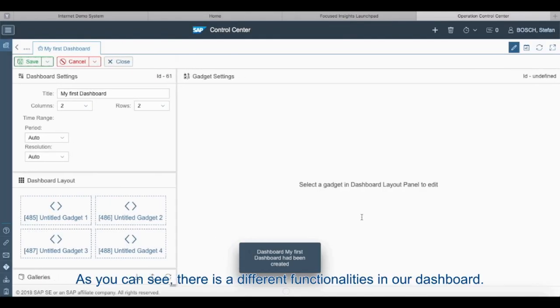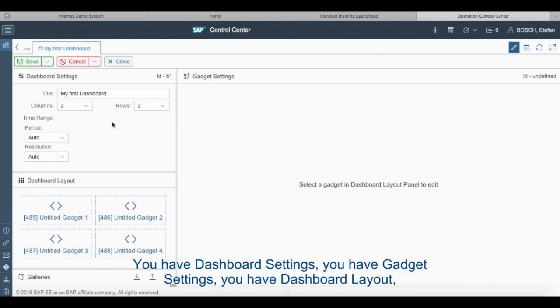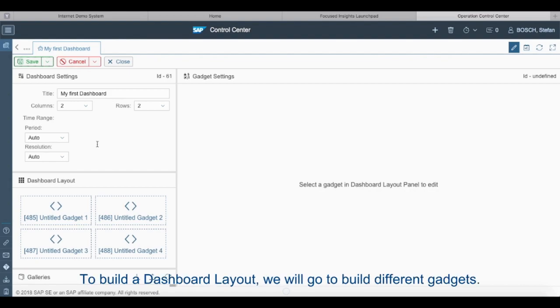As you can see there are different functionalities in our dashboard. You have dashboard settings, you have gadget settings, you have dashboard layout and you've got different functions as well.